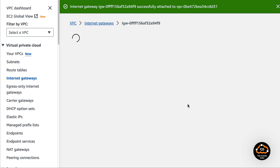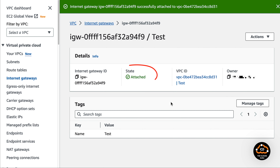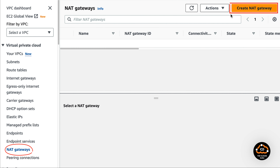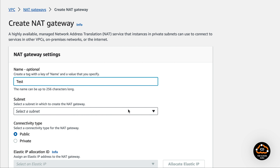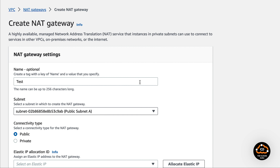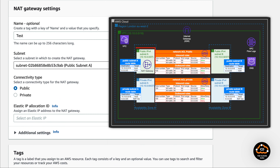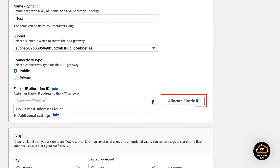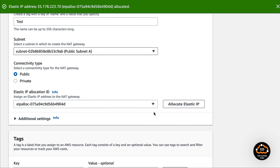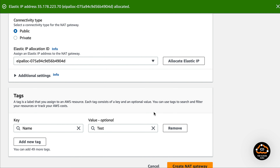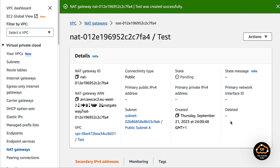The test internet gateway was successfully attached to the test VPC. The next step is to create a NAT gateway. We are now in the NAT gateway template window. Specify the name and specify the subnet — this must be a public subnet, and based on the diagram it should be in availability zone A. We need to allocate an elastic IP, which gives the NAT gateway public and private IP addresses. NAT gateway is a bit pricey, which is why I decided to create it in one AZ. Press the create NAT gateway button. We have successfully created the test NAT gateway. The details section shows a pending state — it takes a few minutes to become available.